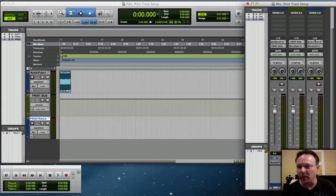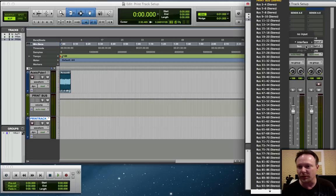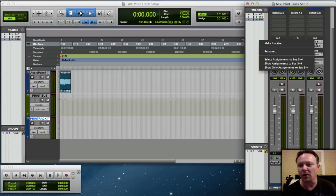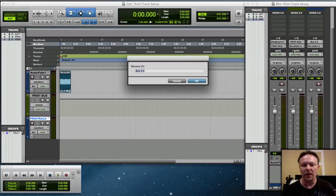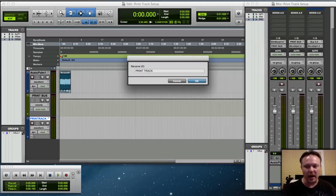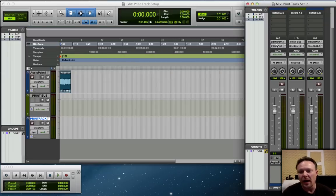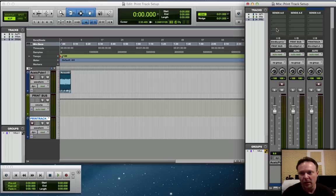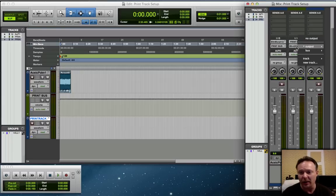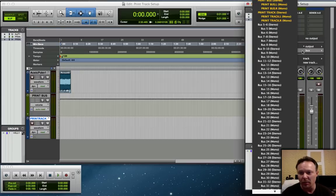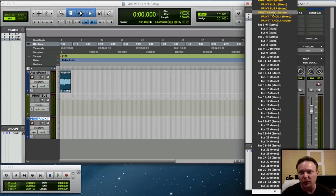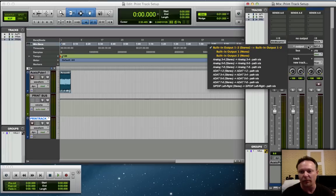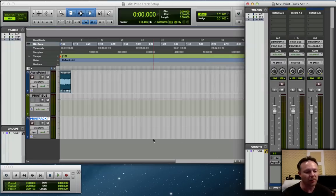Back over to the mix window, I'm going to go to my I/O section again, and for the input I'm going to select bus again, 3-4. I'm going to right-click on that, go to Rename, and name this Print Track. So now I have the audio track coming in, going out to the Print Bus. The Print Bus coming in, going out to my Print Track. So on the output I click on it, go to bus, and go to Print Track.